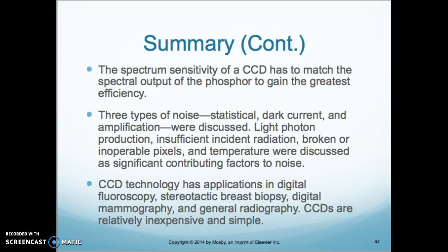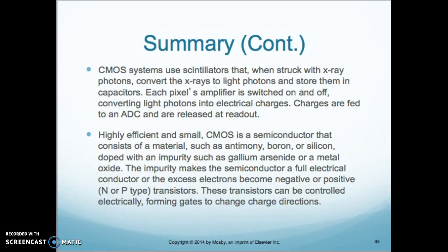CCD technology has applications in digital fluoroscopy, stereotactic breast biopsy, digital mammography, and general radiography. CCDs are relatively inexpensive and simple. CMOS systems use scintillators that, when struck with x-ray photons, convert x-rays to light photons and store them in capacitors. Each pixel's amplifier is switched on and off, converting the light photons to an electrical charge, and charges are fed to an ADC and released at readout.